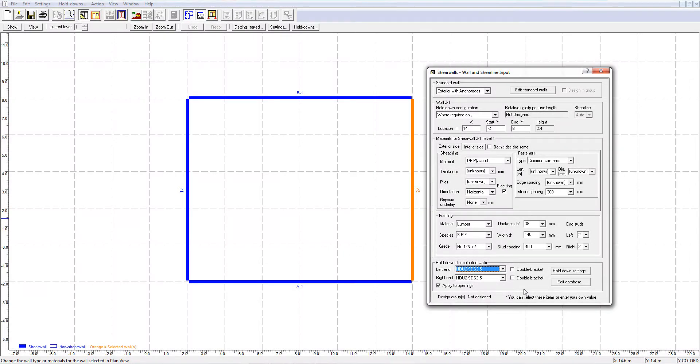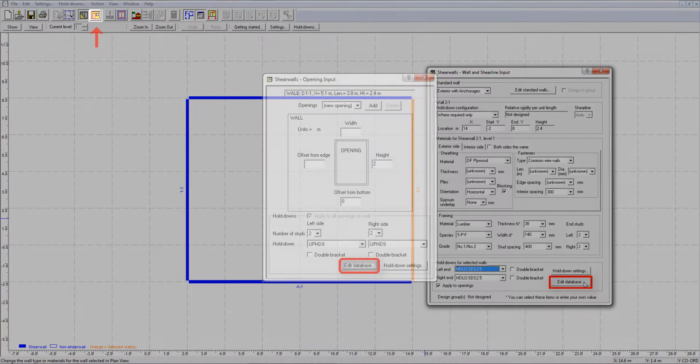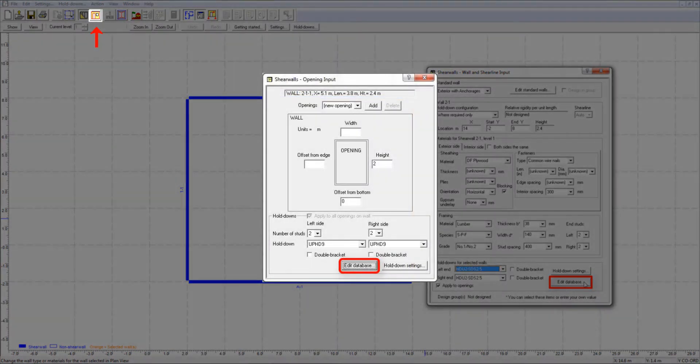In this video, I am going to walk you through the steps to modify an existing hold-down and show you how to add a new hold-down model into the ShearWalls program for future use. First, you will need to go to the hold-down database, which is accessible by pressing the Edit Database button located at the bottom of the Walls and ShearLines window or the opening window.